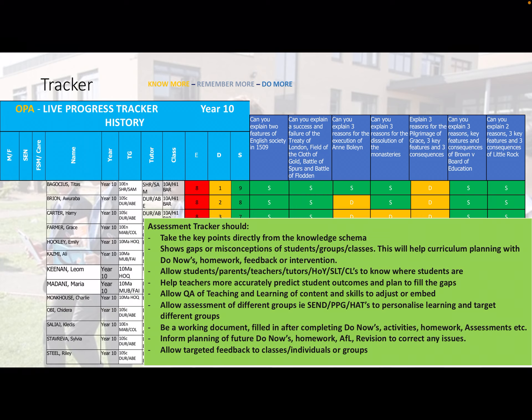Here you can see a copy of the live progress tracker, taken from the Year 10 history tracker. It takes key points directly from the knowledge schema — you can see on the darker areas the key things students will know from that half term, such as: 'Can you explain two features of English society in 1509?'